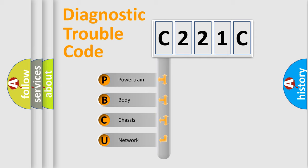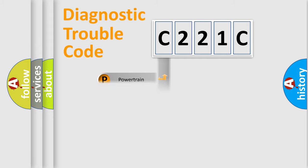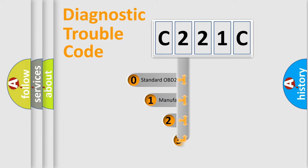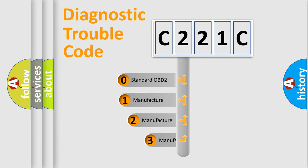We divide the electric system of automobiles into four basic units: Powertrain, Body, Chassis, and Network. This distribution is defined in the first character code.